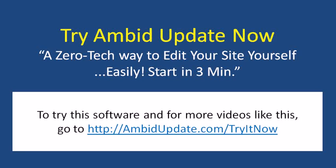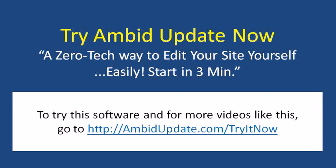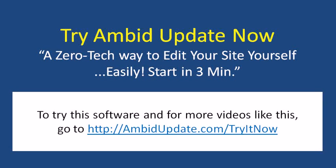The technology that we used to do this was Ambit Update. Ambit Update is a zero technology way to get in and make changes to your website yourself. You can get started in just a couple of minutes, and it's up and running on your site.